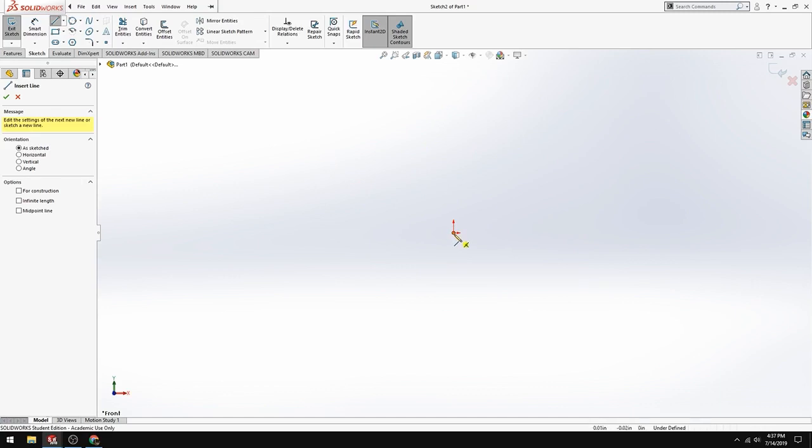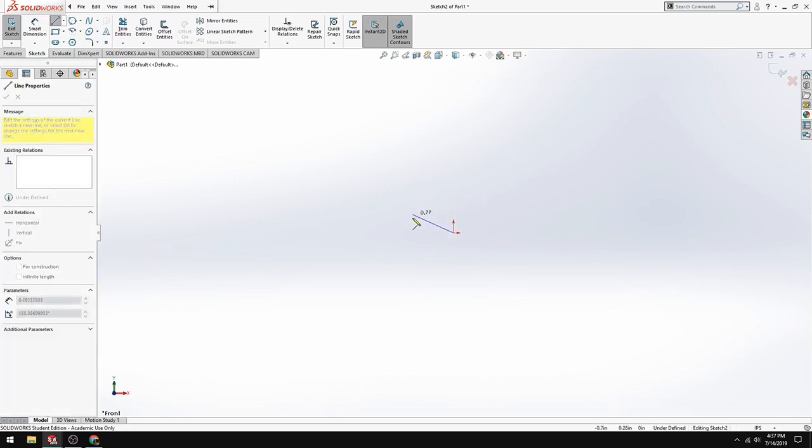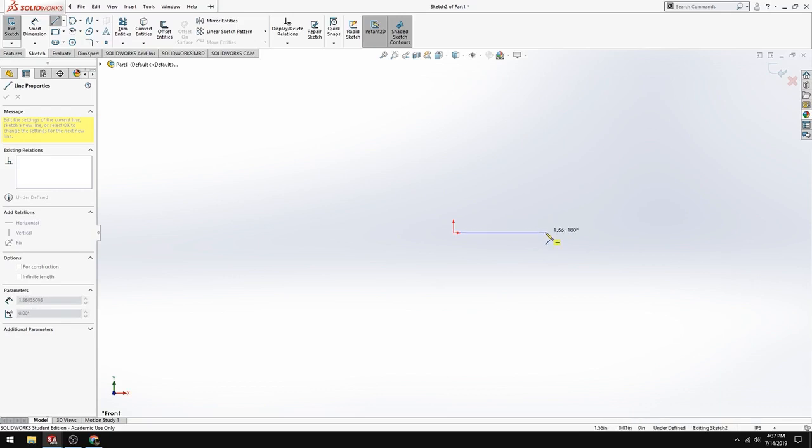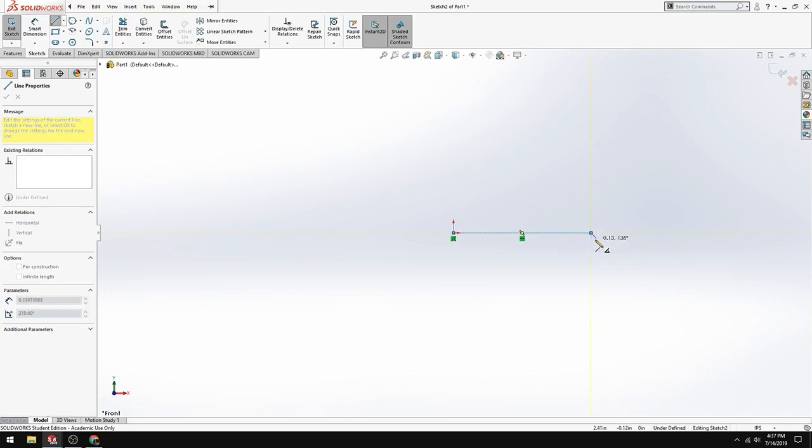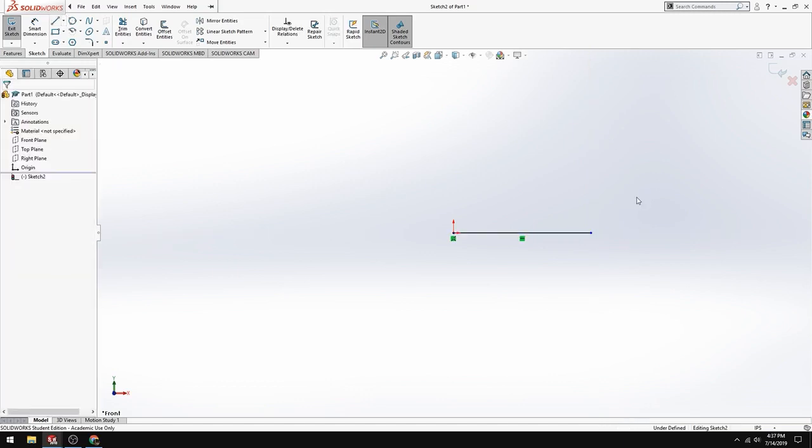The next thing is we want to create a horizontal line. Notice how it snaps when you get to almost zero or 180 degrees. It wants to bring you there and also has a marker next to your pencil. Click - it doesn't matter how long you make it, we're going to dimension it after. To get out of the line function, you're going to hit Escape, which is the top left key. Now you're out of that function, you're no longer creating lines.